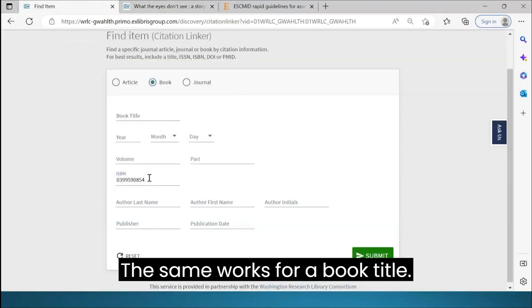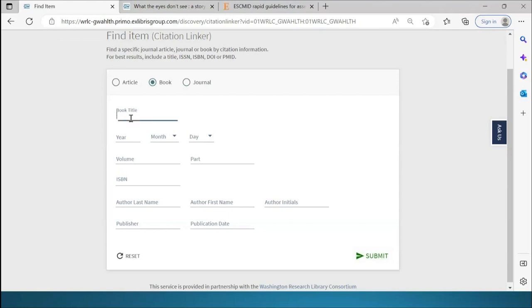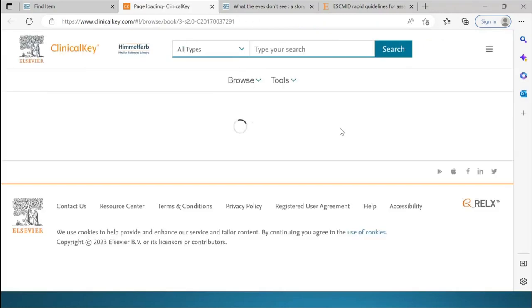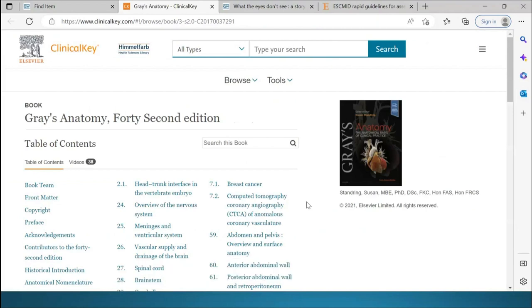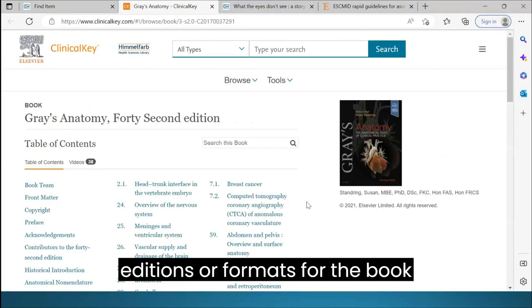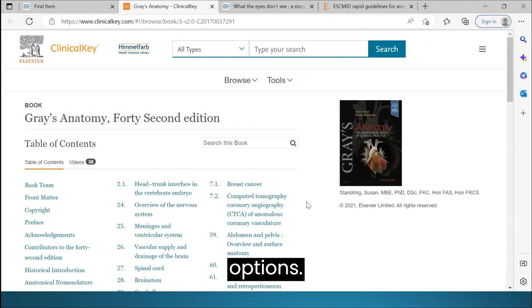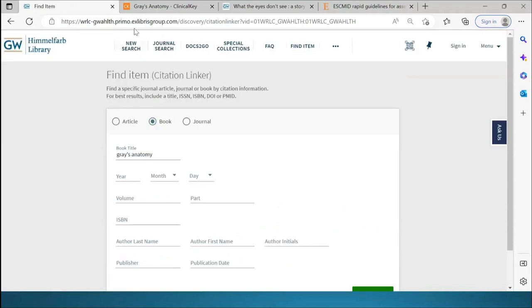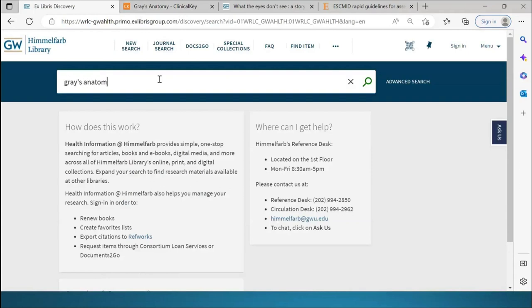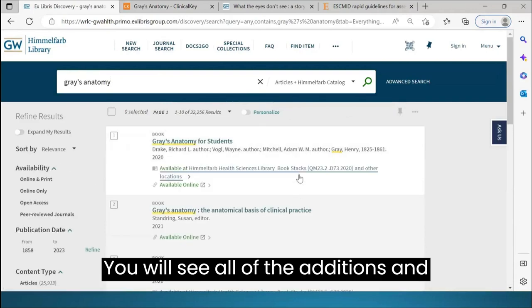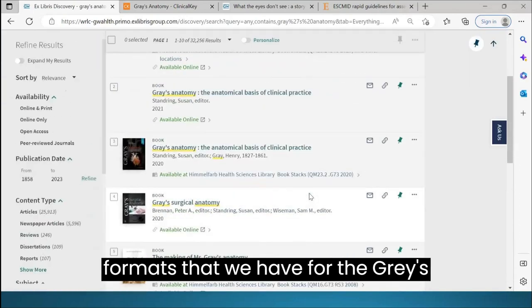The same works for a book title. If the book is on loan, we're taken to the full text for the electronic version. Be aware that if there are multiple editions or formats for the book available, you won't see all your options. If you go to the main search bar and enter the title there, you will see all of the editions and formats that we have for the Grey's Anatomy title.